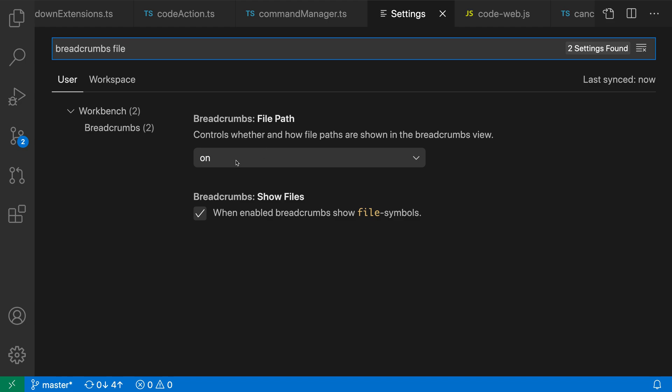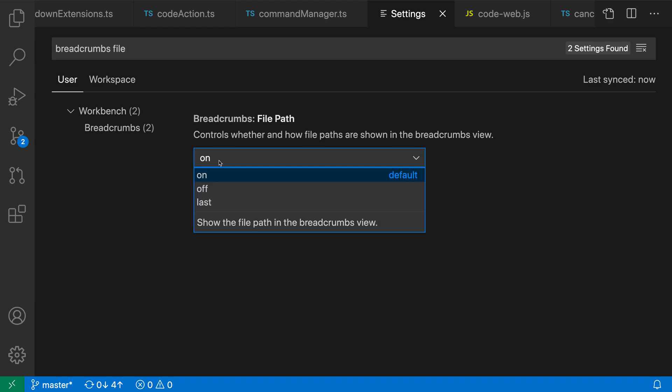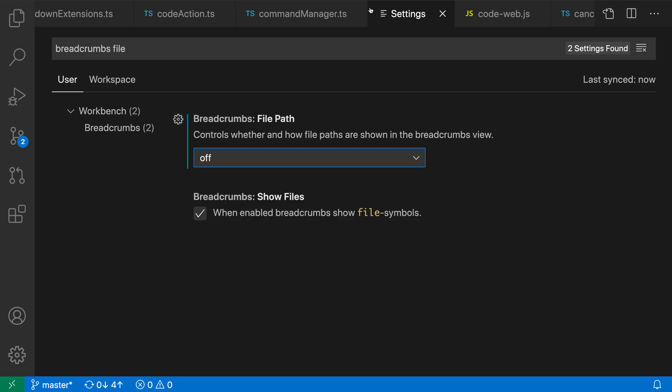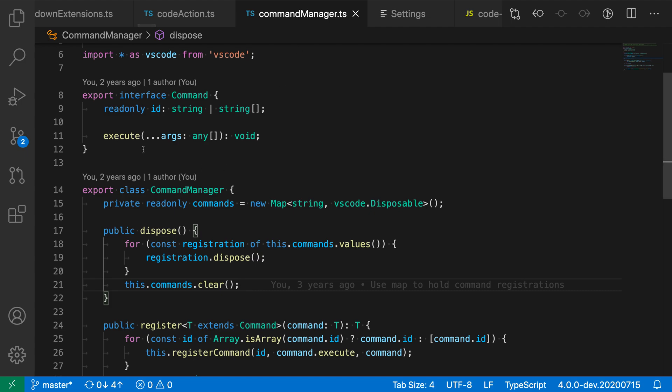You can see that the default is on. So let's go and you can see that another option here is to just turn off the file path completely. So if we set this to off, then if we switch back to the file here, you can see that only the symbol information is now being displayed for this current file.